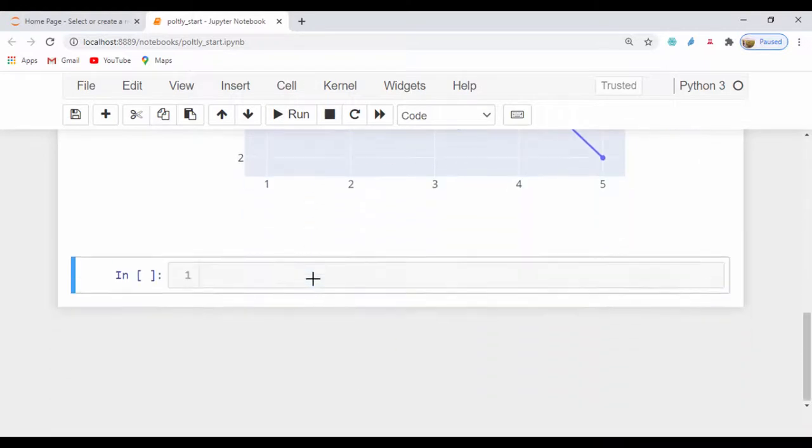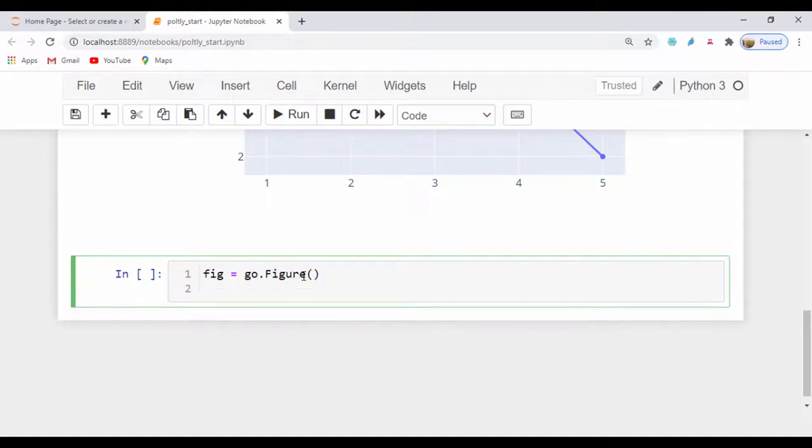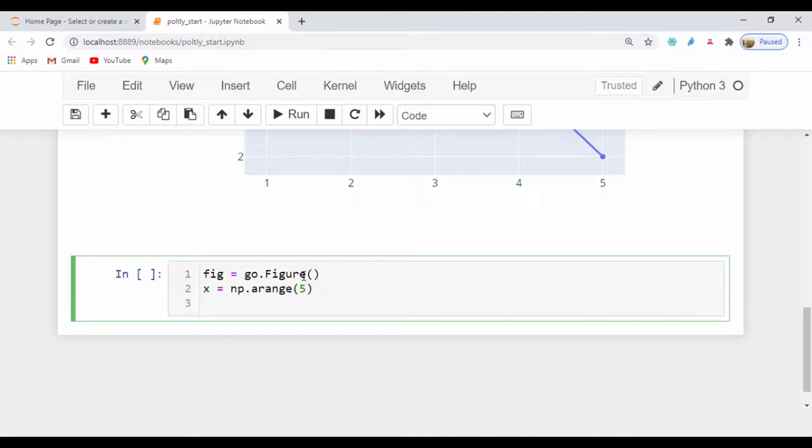Right now, I'm just going to say figure equals go.figure. And I'm going to create a value called X and set that to np.arange. And I'll set that to a value of, say, 5. So now that I have that, let's go ahead and add a trace to a figure.